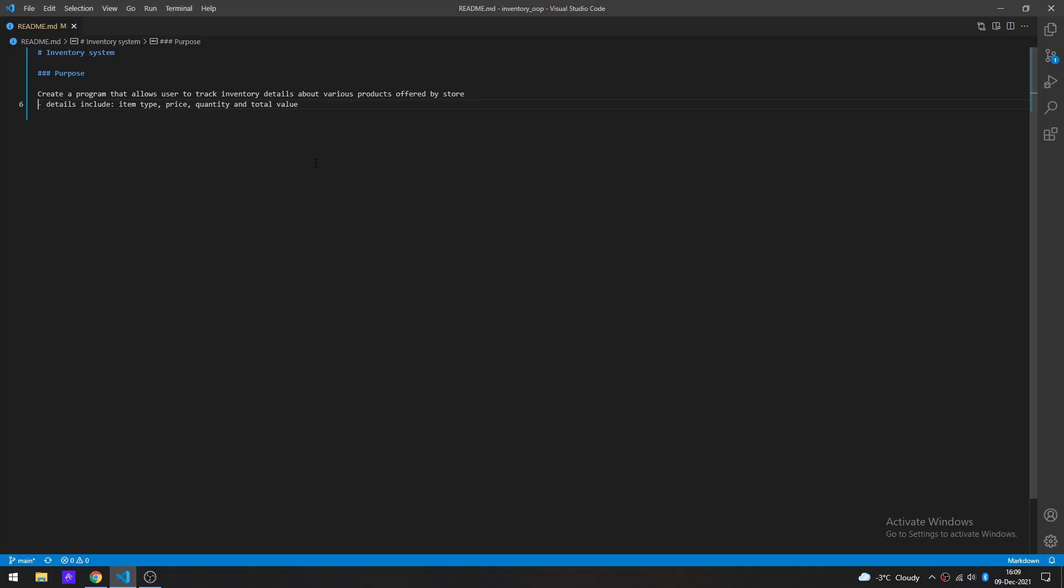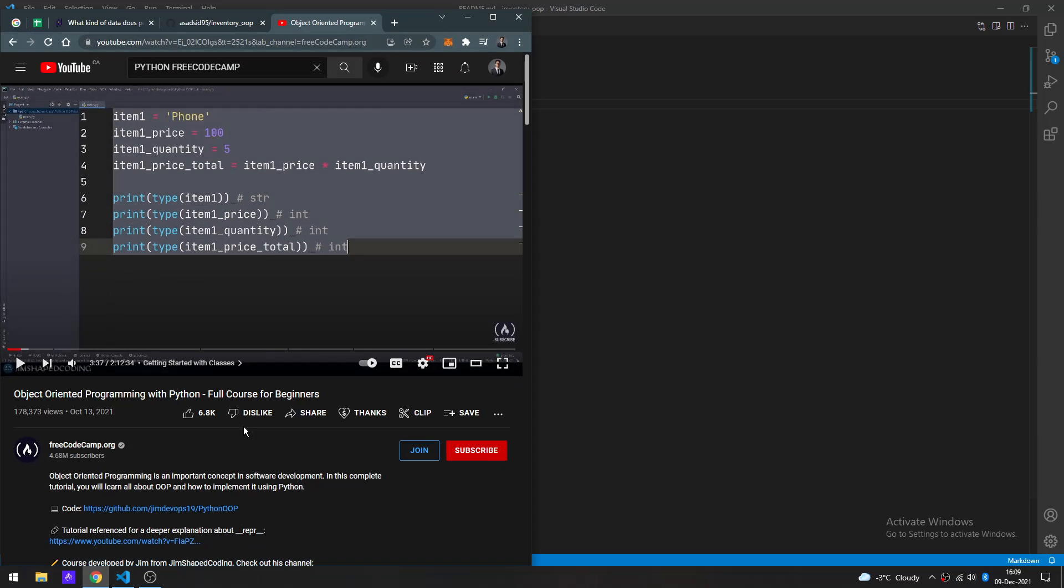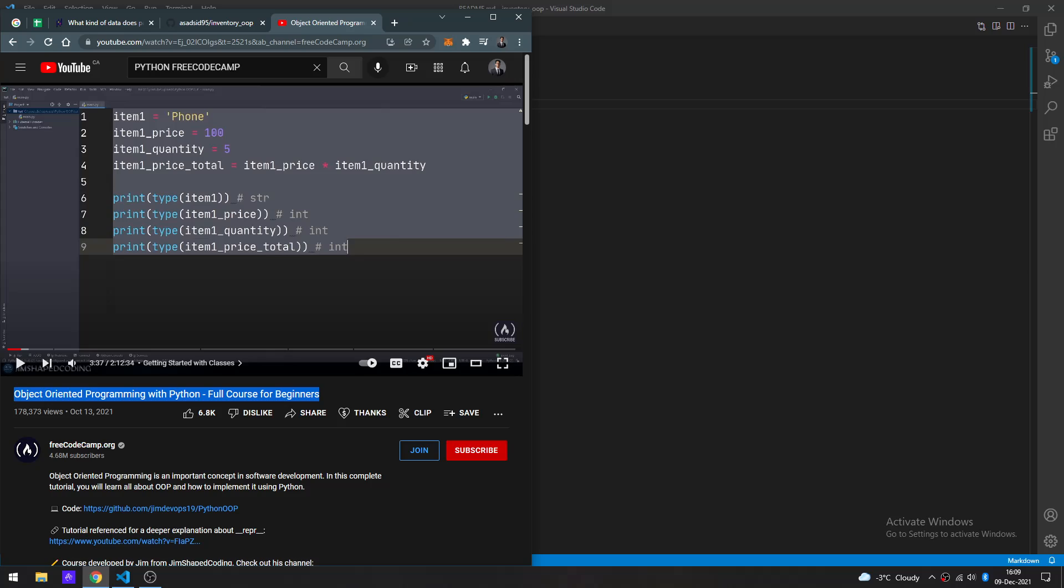I'm going to be referring to this video from FreeCodeCamp. Let me show you. It's going to be this video itself. If you guys want to watch it and follow along, I'm going to be following a lot of the things from here.